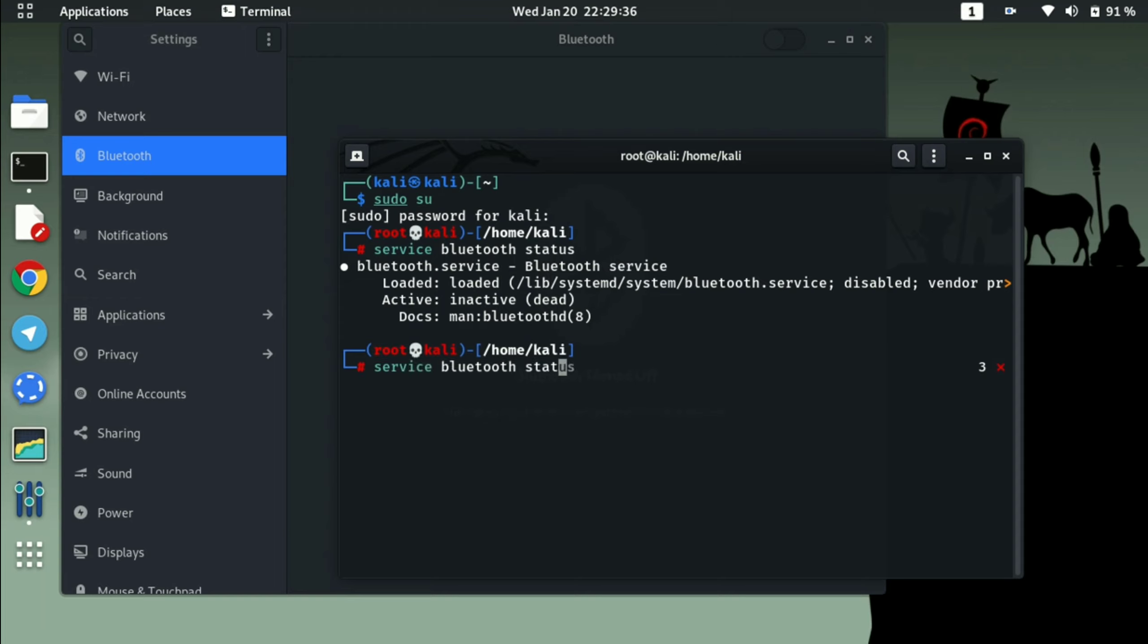So as I am typing service bluetooth start command and after hitting enter you will see here the change.